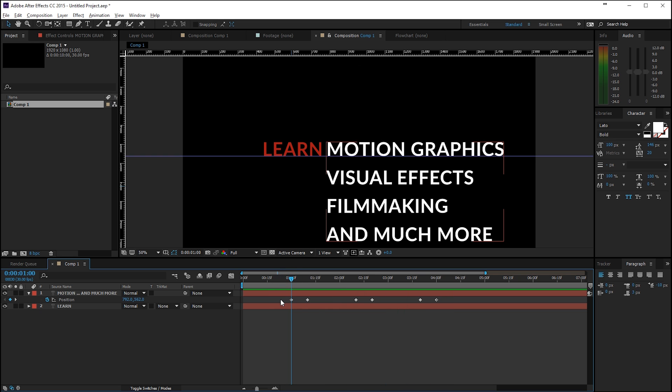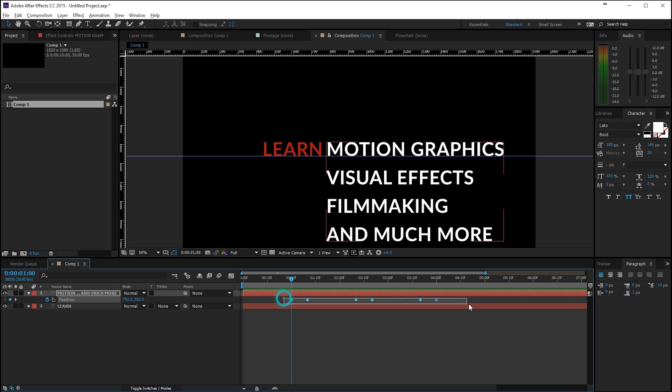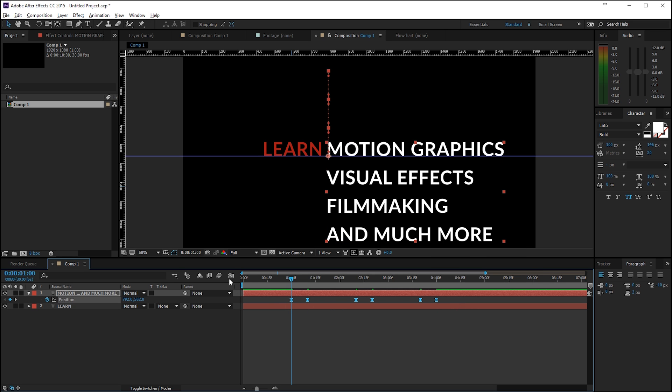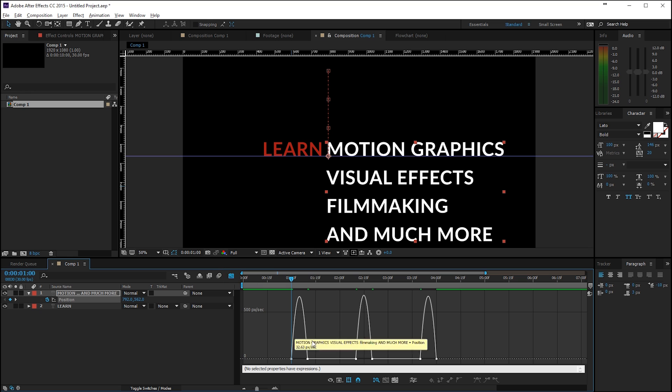Okay, now I will select my keyframes here, actually all of them, right click, keyframe assistance, easy ease. And then I will open up my graph editor right here. We can see that it's looking like this.